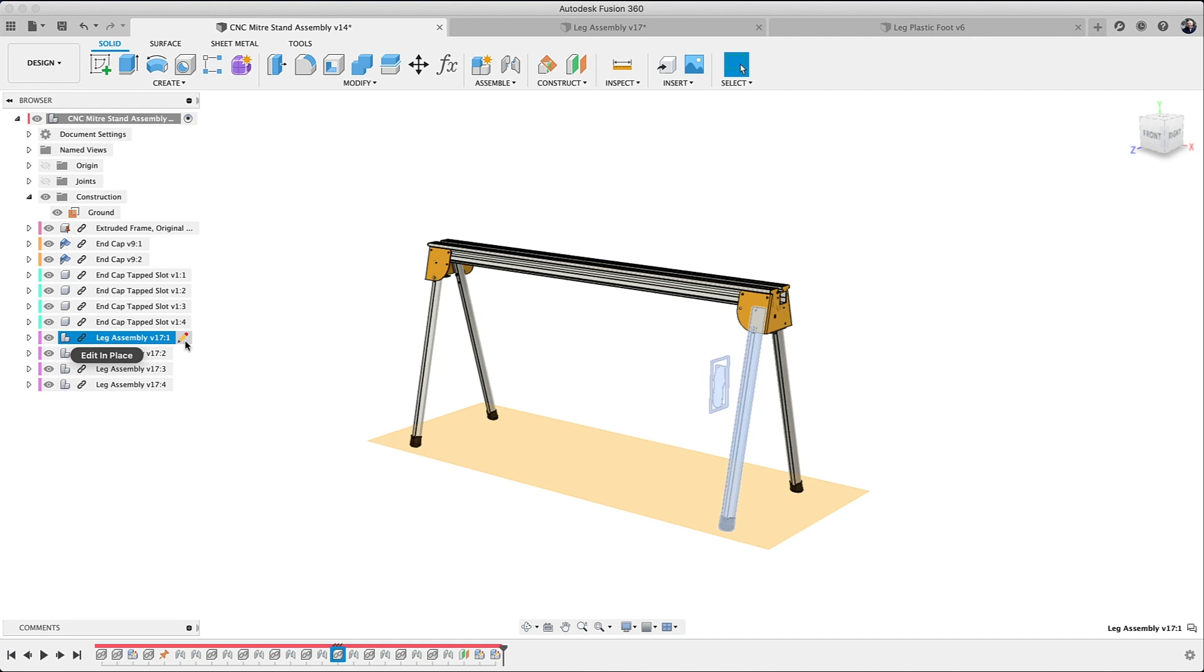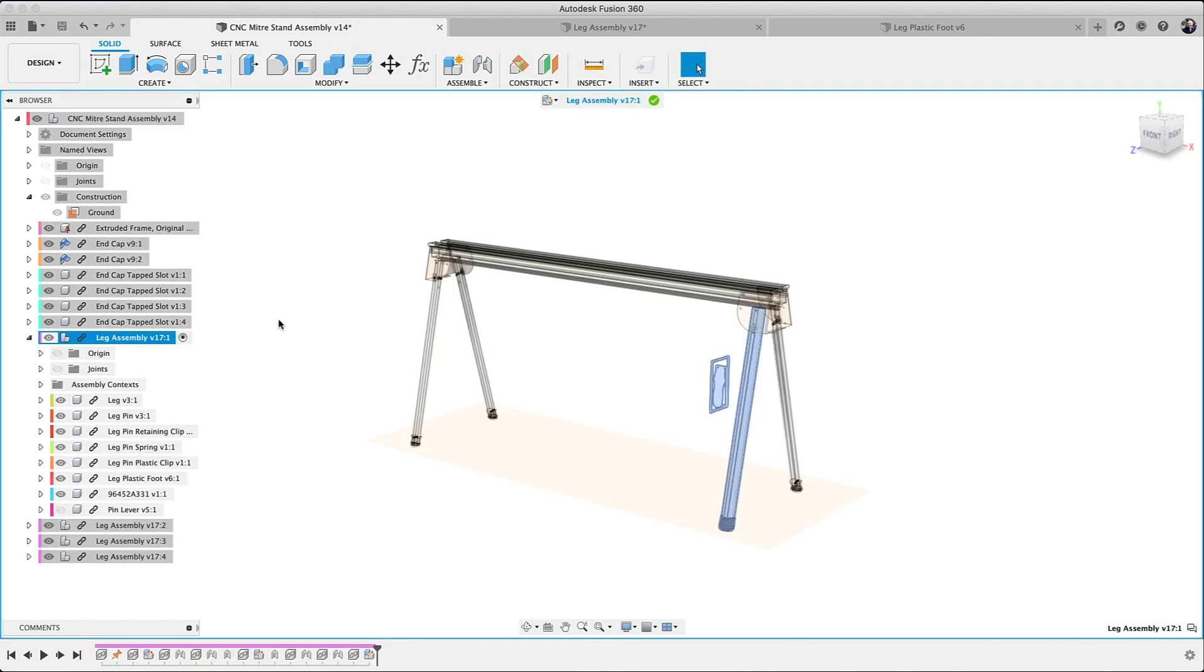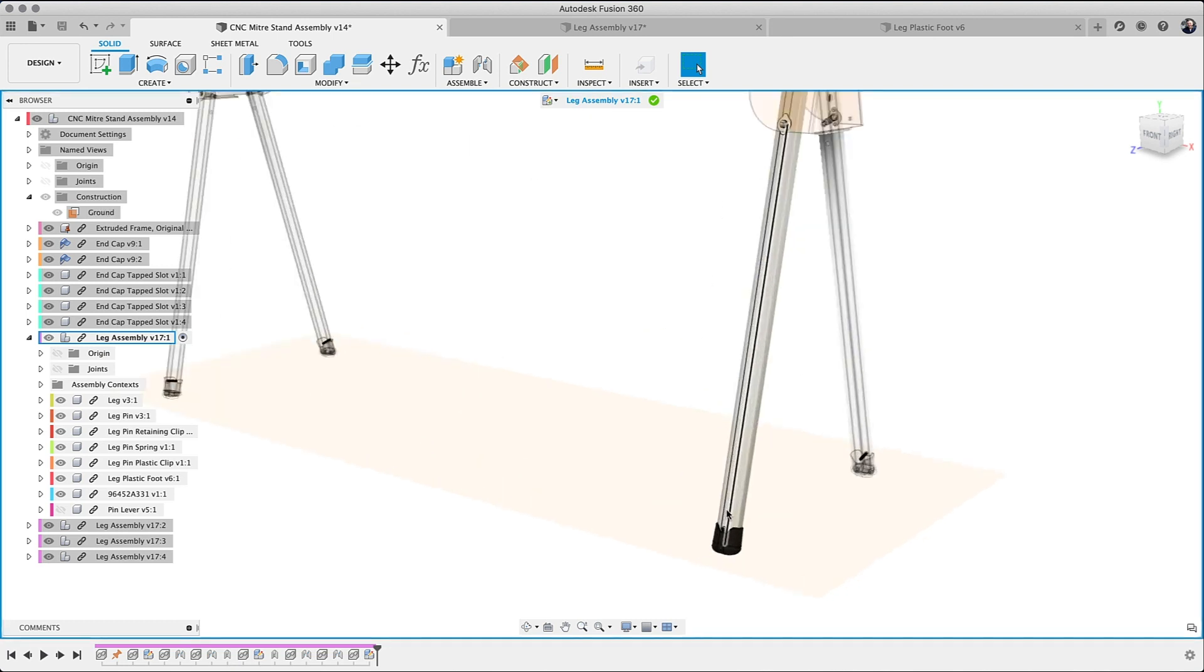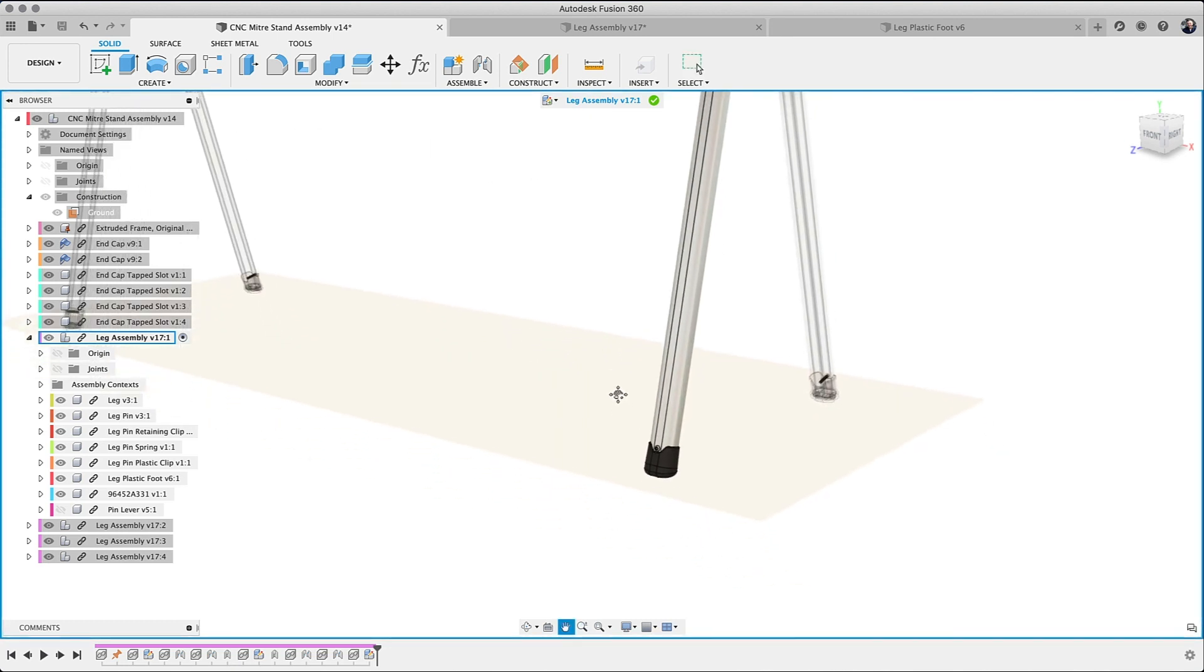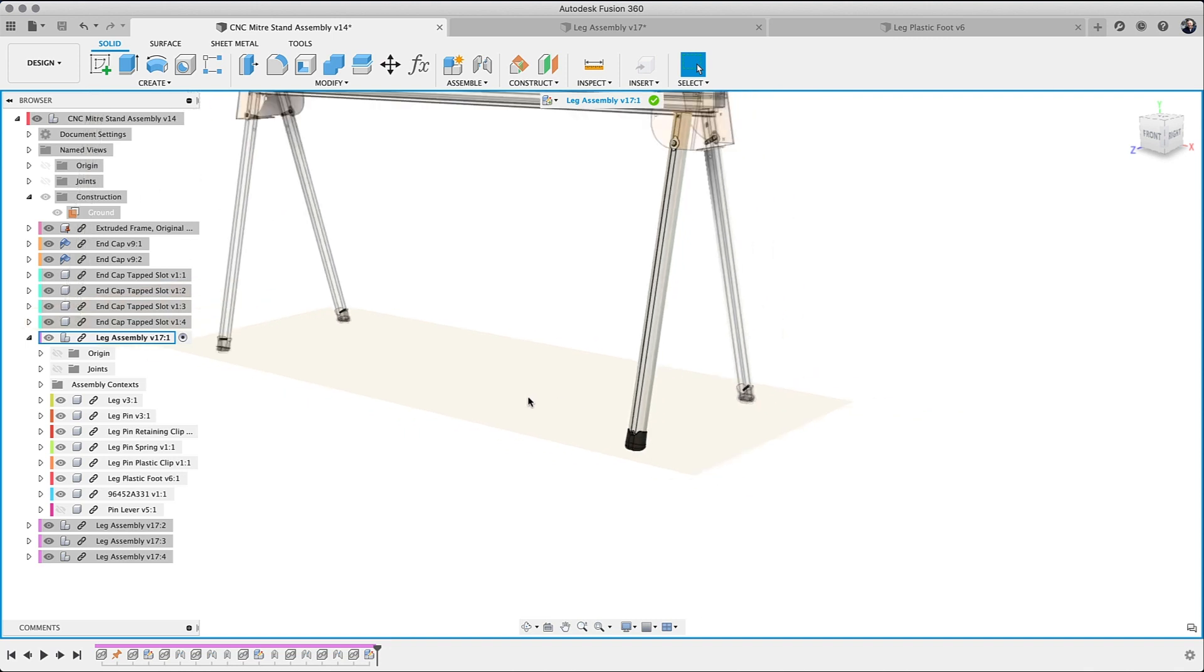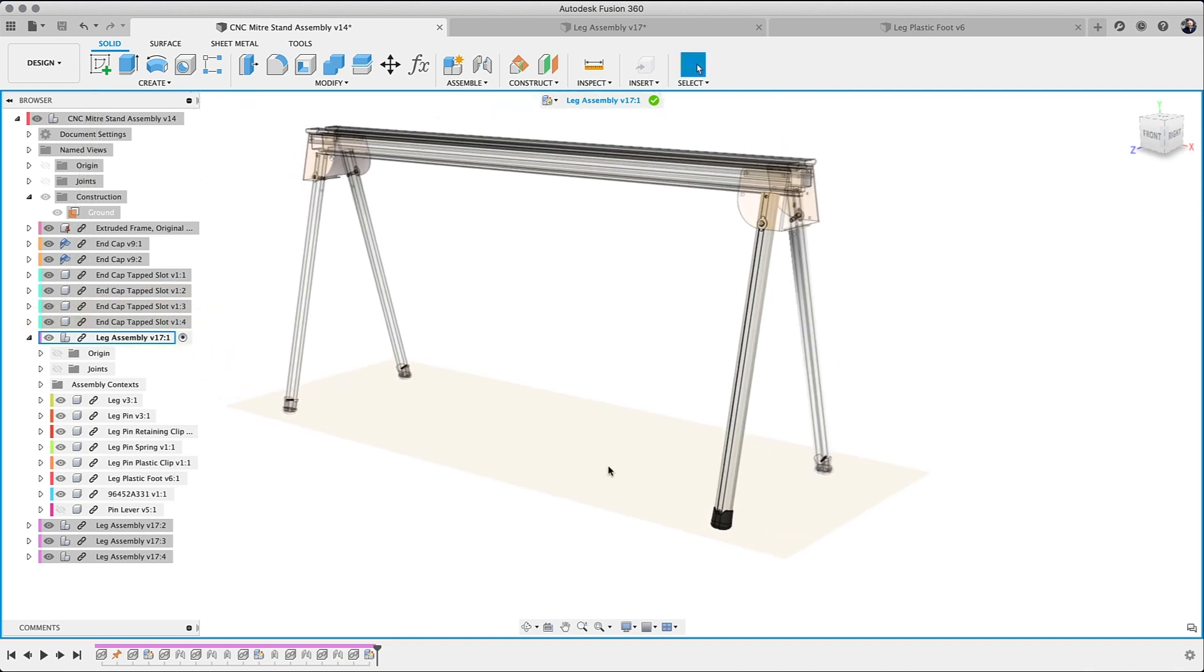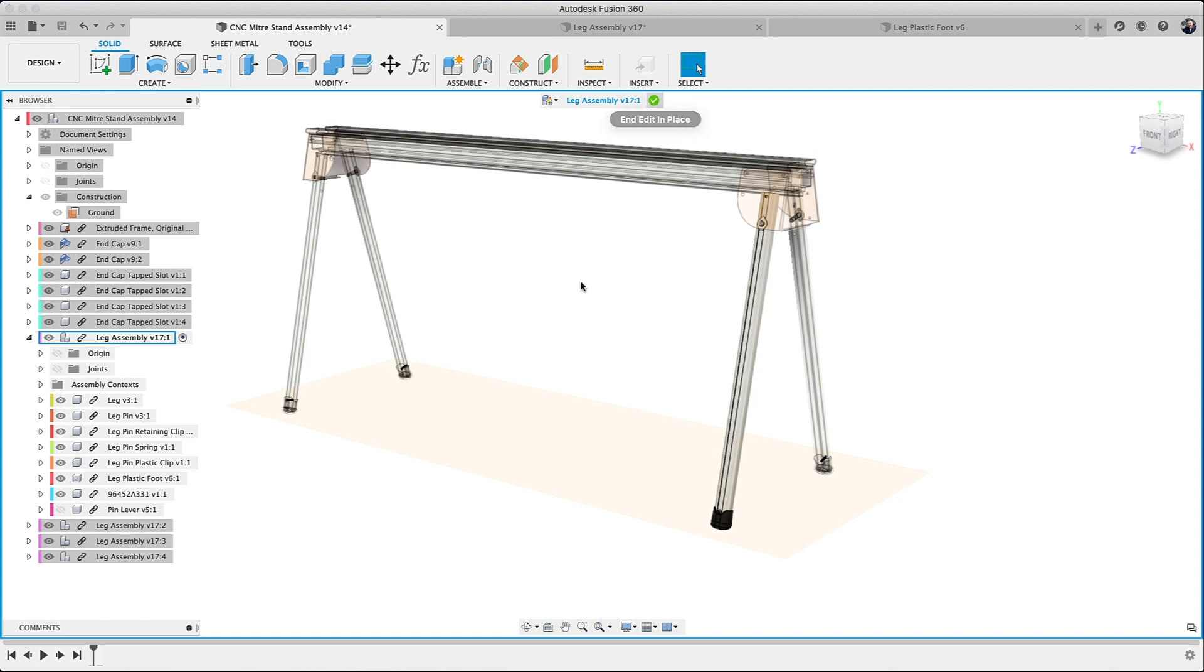So in order to establish assembly context, what you do is invoke edit in place, which enables you to edit an externally referenced file inside of Fusion. You simply start a sketch and project to the geometry that you want into either a sub-assembly or a sub-component.